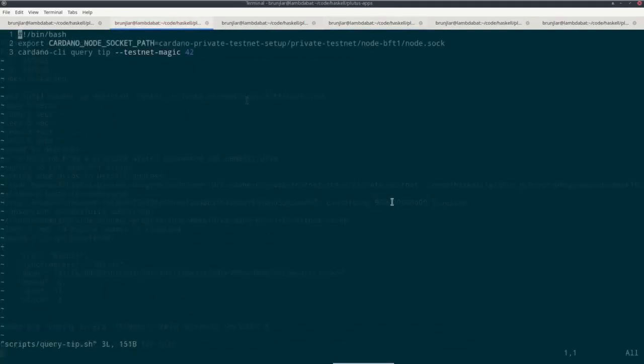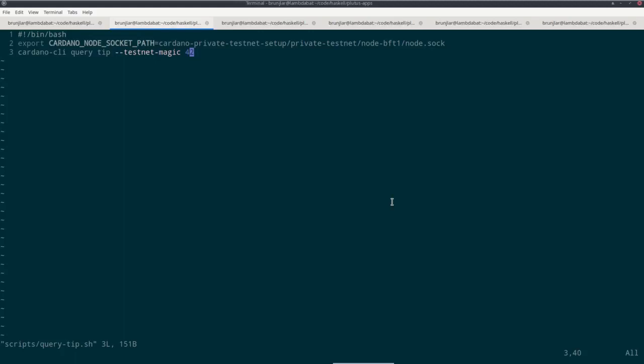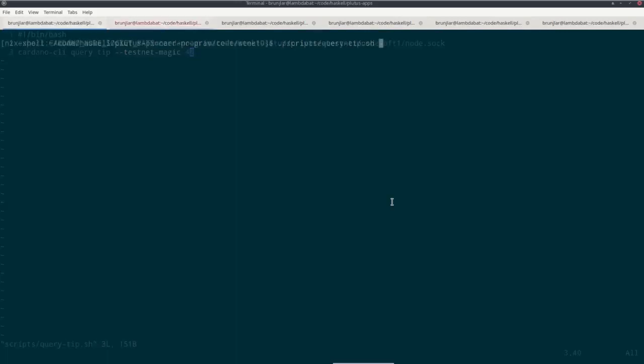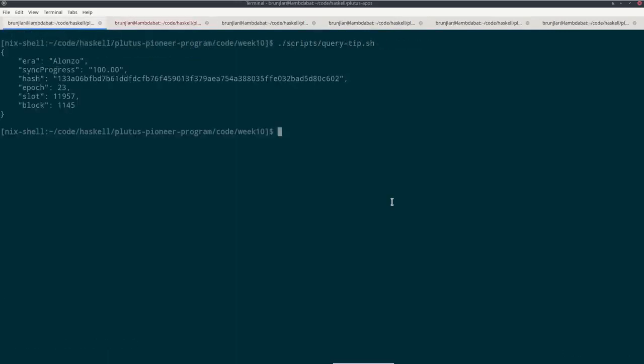And now we can interact with it just as we would with the mainnet or the testnet. The only difference is that we must set the Cardano node socket path correctly. And we must use the correct testnet magic, which in this case is 42. So all the normal Cardano CLI commands work, just correctly set the node socket and the testnet magic. So this script here, for example, it's called query-tip, also in the scripts folder, queries the tip of the blockchain. If you do that now, then we see that on my machine right now, I'm already in epoch 23, in slot 11957 and in block 1145.